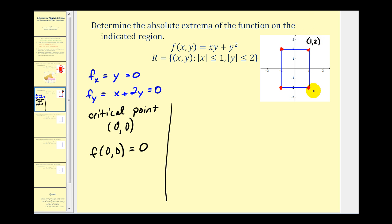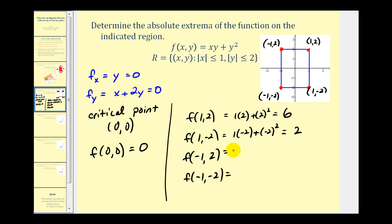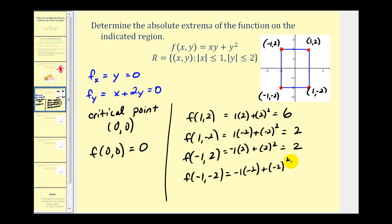The four corner points are (1, 2), (1, -2), (-1, -2), and (-1, 2). Evaluating the function: at (1, 2) we get one times two plus two squared, which is six. At (1, -2) we get negative two plus four, which is two. At (-1, 2) we also get two. And at (-1, -2) we also get six.